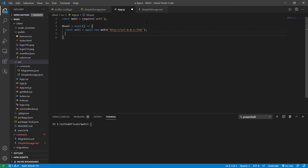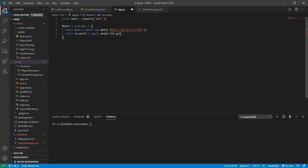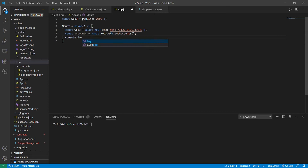Next we can directly write the same commands: const accounts equal to await web3.eth.getAccounts(). We used the same thing in the previous lecture so I don't think you need explanation for this. Once it returns, we'll put console.log(accounts).